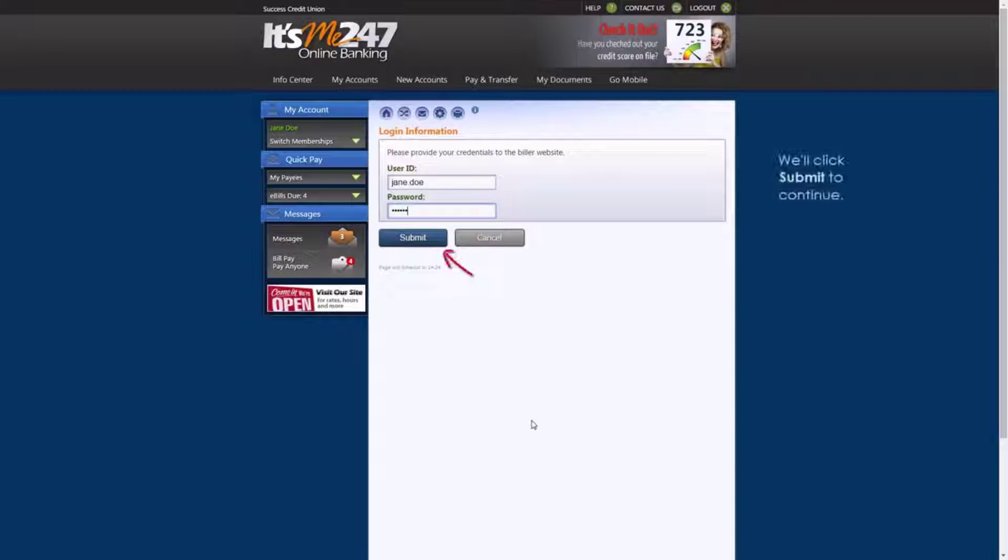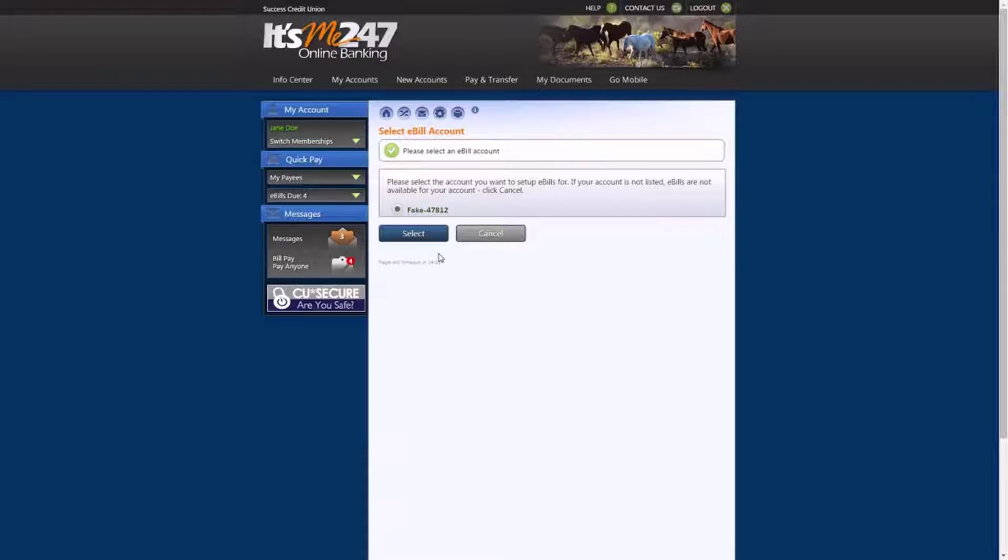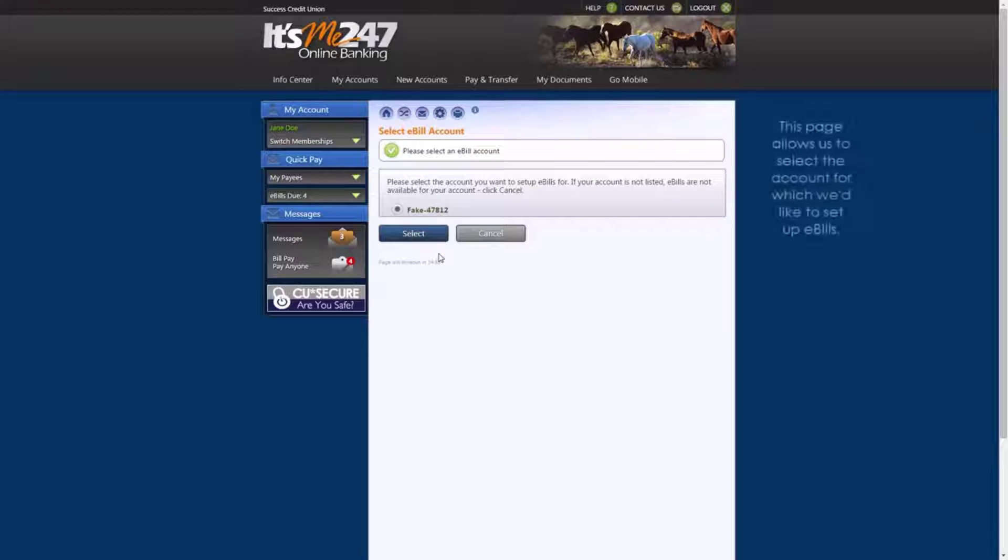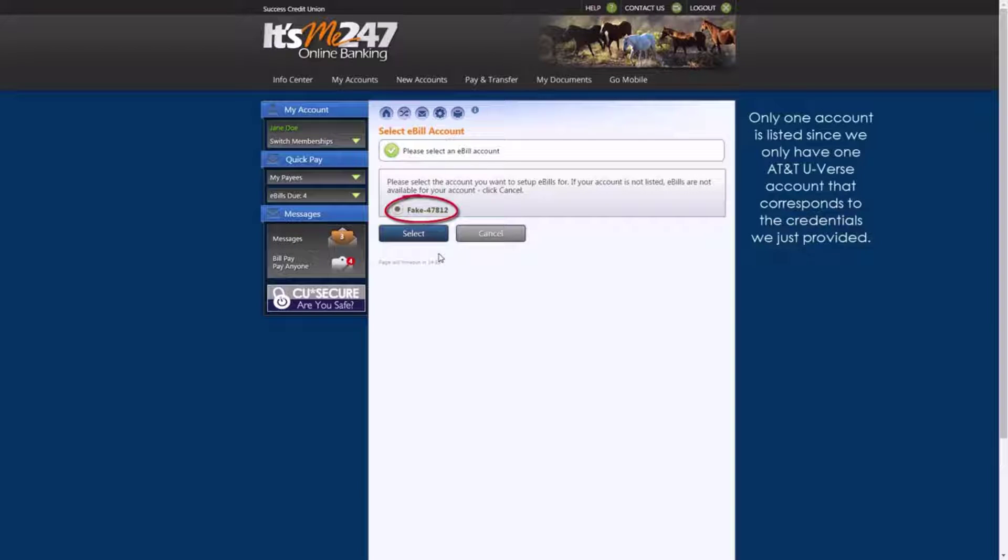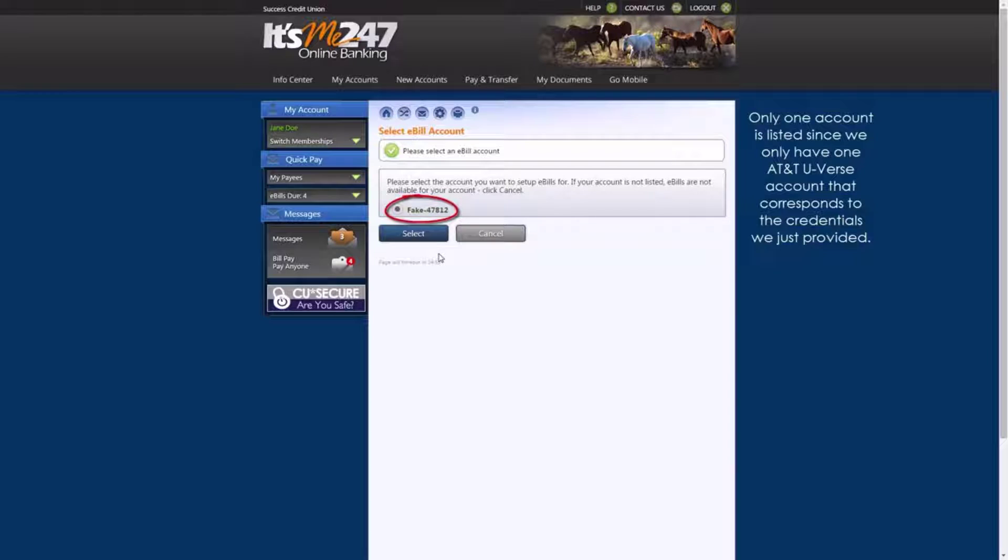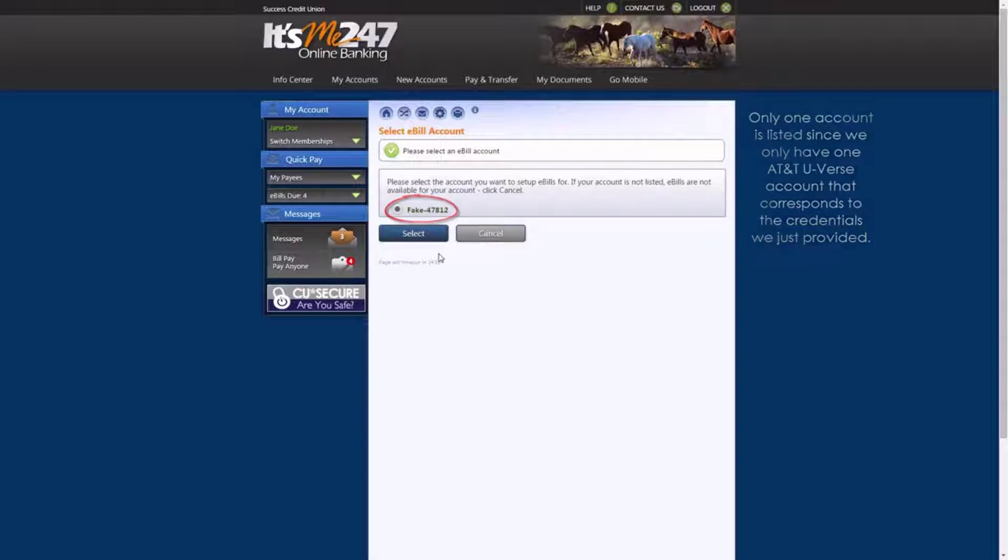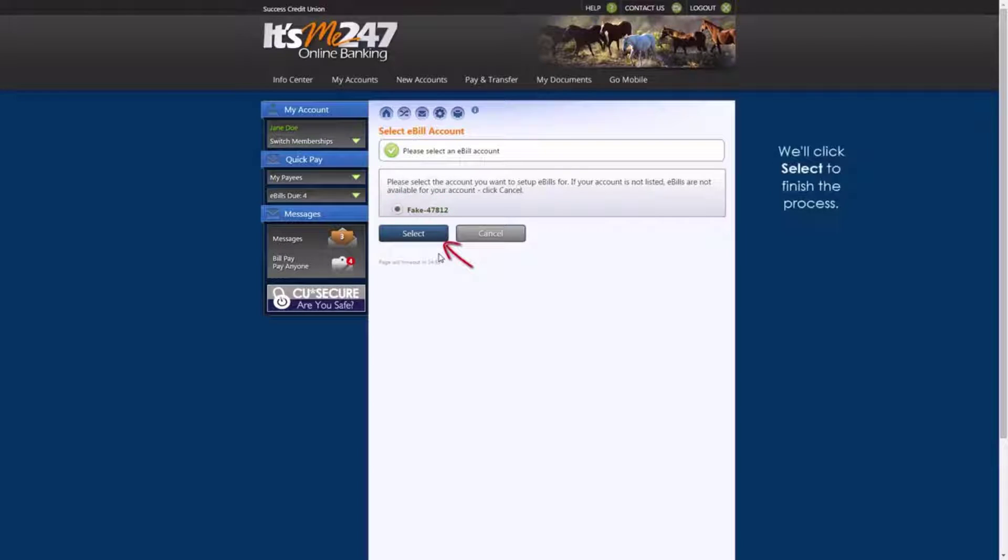We'll click Submit to continue. This page allows us to select the account for which we'd like to set up e-bills. Only one account is listed, since we only have one AT&T U-verse account that corresponds to the account credentials we just entered. We'll click Select to finish the process.